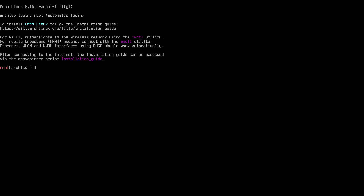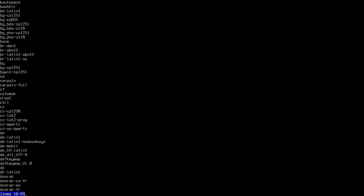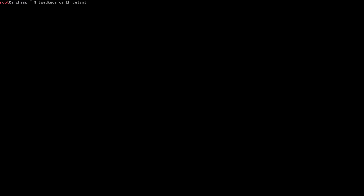The first thing we need to do is change your keyboard layout if needed. The Arch ISO always boots with a US keyboard, so if you have a US keyboard you're set. If not, you'll need to load your keyboard layout, which you can find with `localectl list-keymaps`. This gives you a list of keyboards to choose from. Mine is DE_CH, so I'll load it with `loadkeys DE_CH-latin1`. Replace this with your own keymap string.